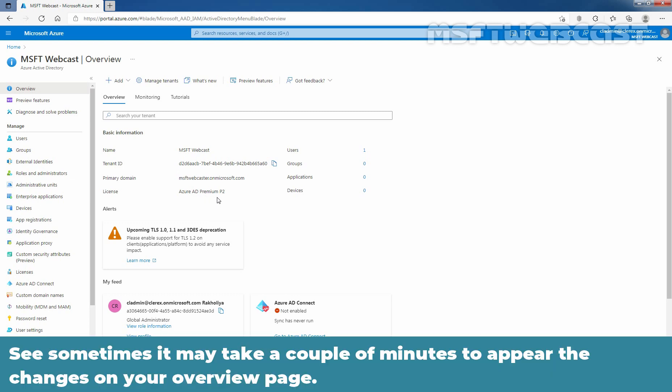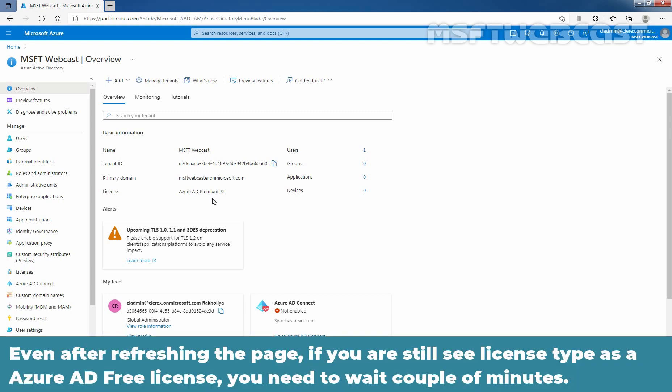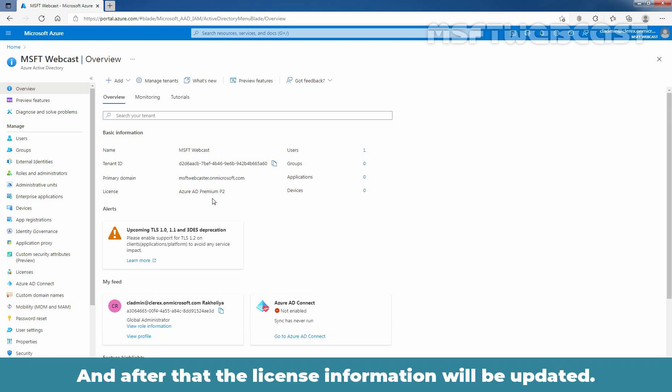Sometimes it may take a couple of minutes for the changes to appear on your overview page. Even after refreshing the page, if you still see the license type as Azure Active Directory Free, you need to wait for a couple of minutes. After that, the license information will be updated.